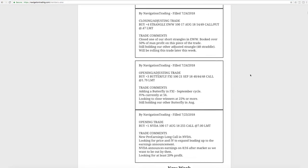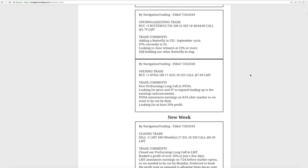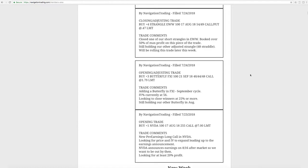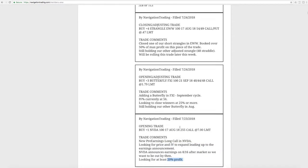Awesome week of trading. Had some two-sided action, especially today on Friday, which we'll get to. But let's start with the beginning of the week. On 7-23, we put on our first trade, started the week off nicely with NVIDIA. We did a pre-earnings long call in NVIDIA, looking for price and implied volatility to expand leading up to the announcement. We're looking for about 20% plus of profit.